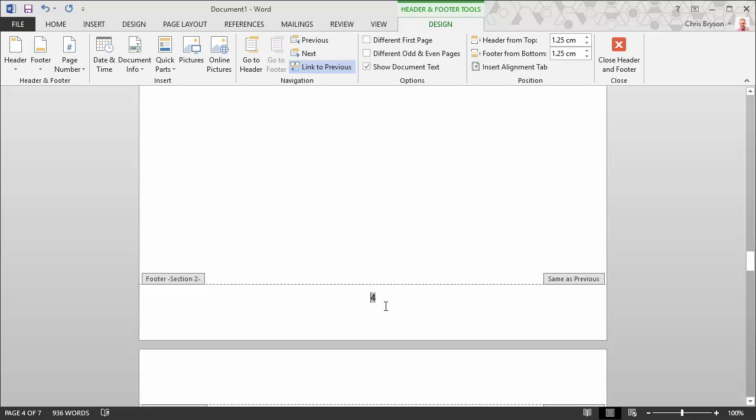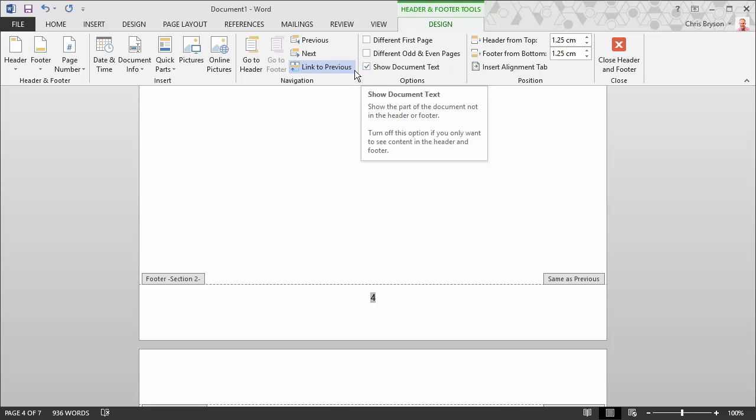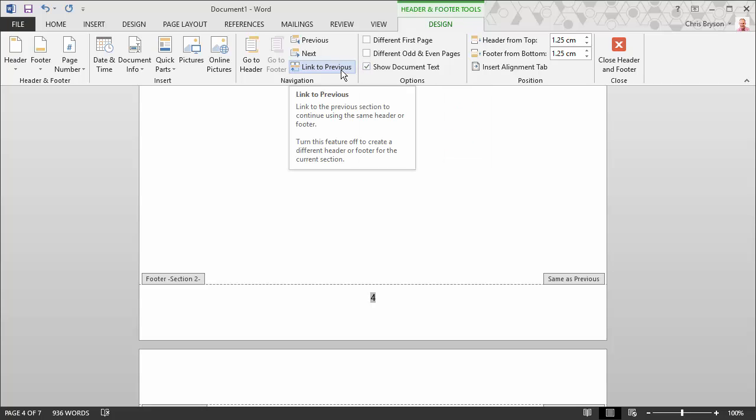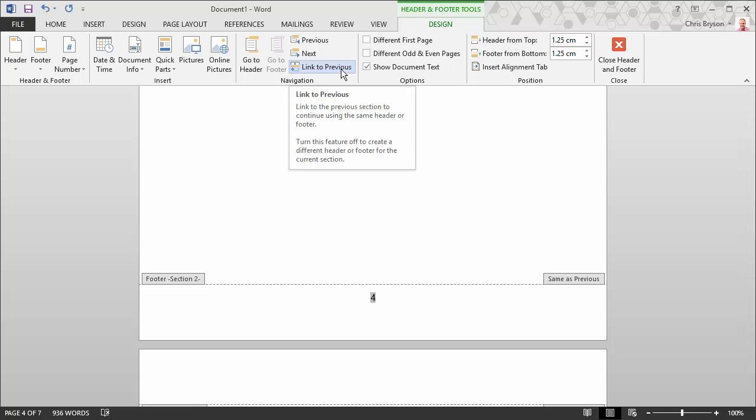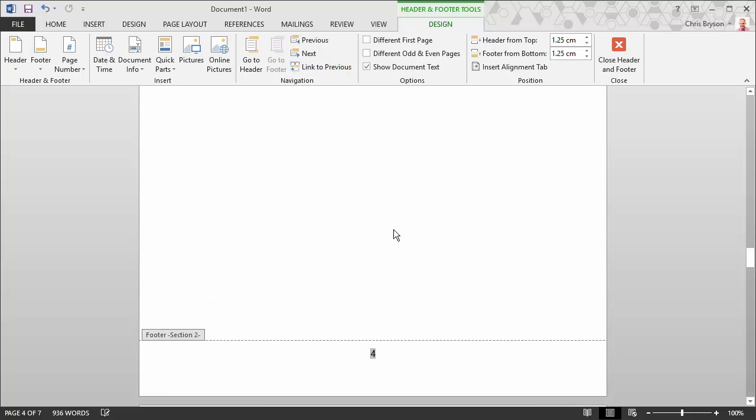So once you've done that, you'll notice that you're now automatically on the design tab at the top of the page. And on the design tab, there will be a highlighted option called link to previous. You can see on my screen just now that that is showing as blue and that is the standard behavior. What you want to do is click on that once so that that is no longer highlighted.